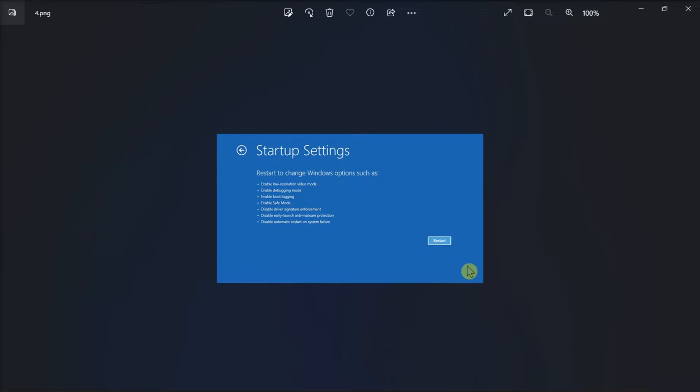Then enter safe mode to investigate any problematic apps, drivers, or hardware.